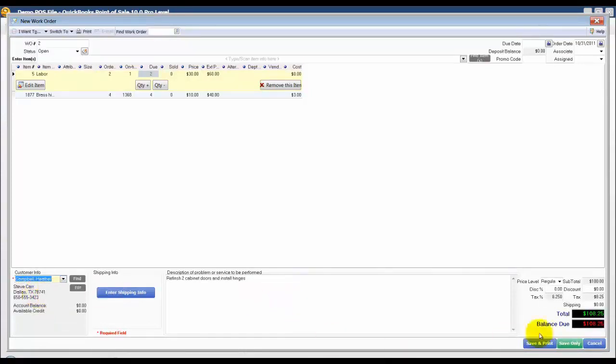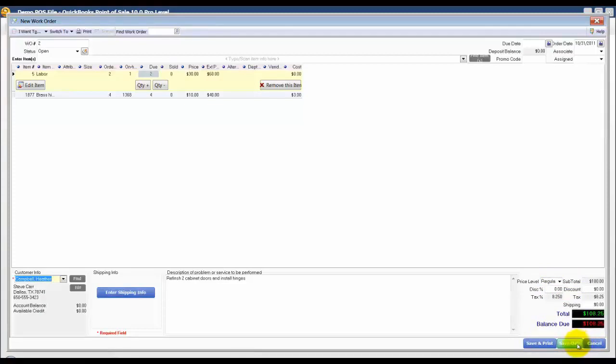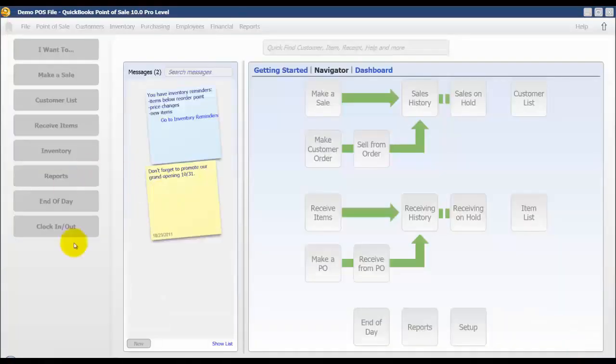Down here in the lower right hand corner you can see that my balance shows as well as a breakdown for the subtotal and tax amount. I'm just going to click save only to save this work order.